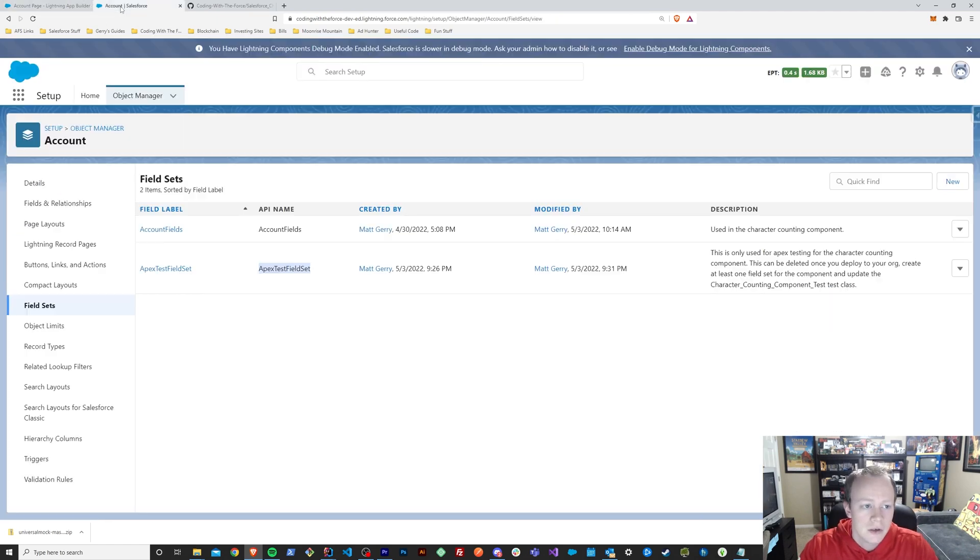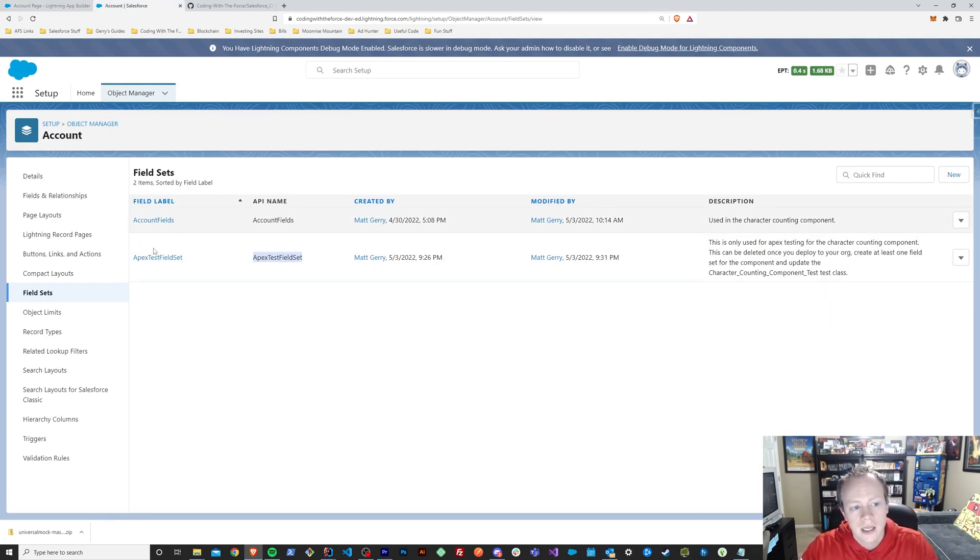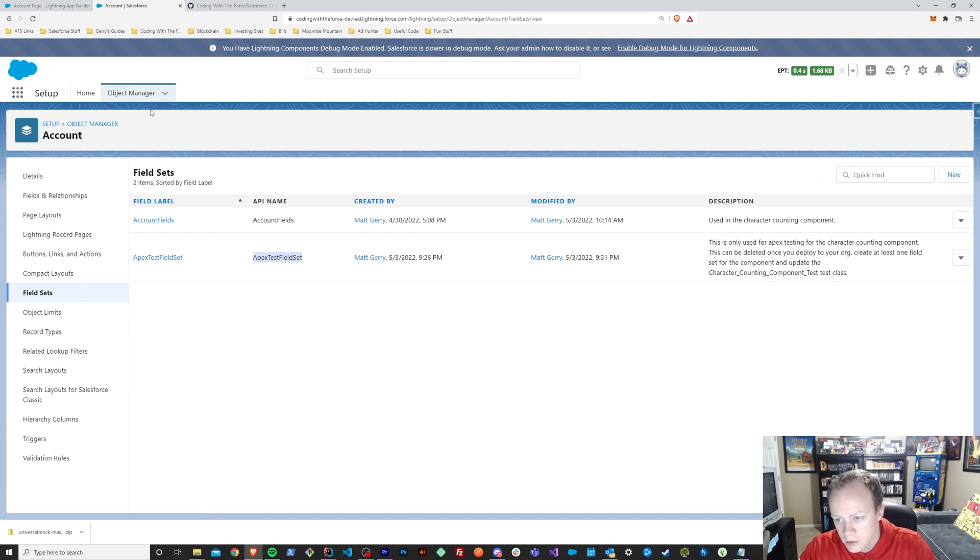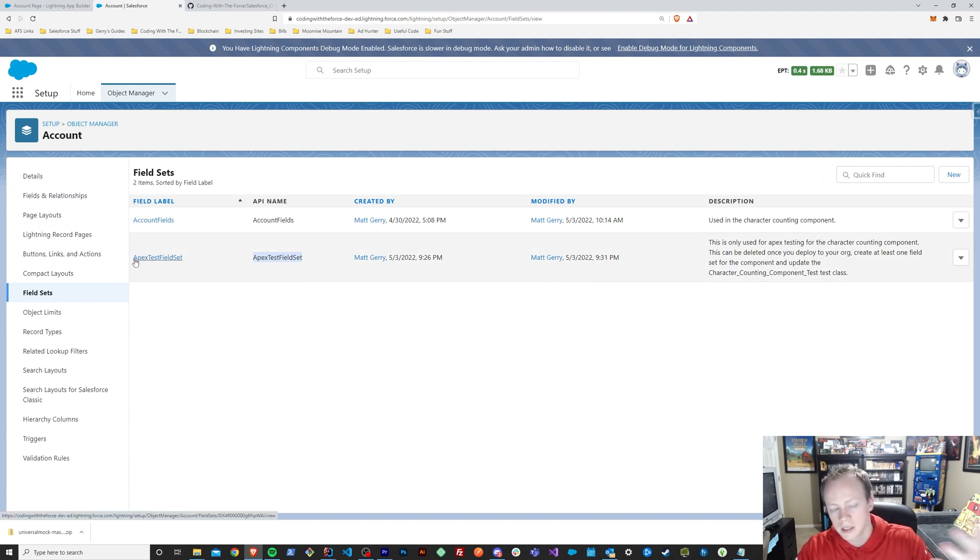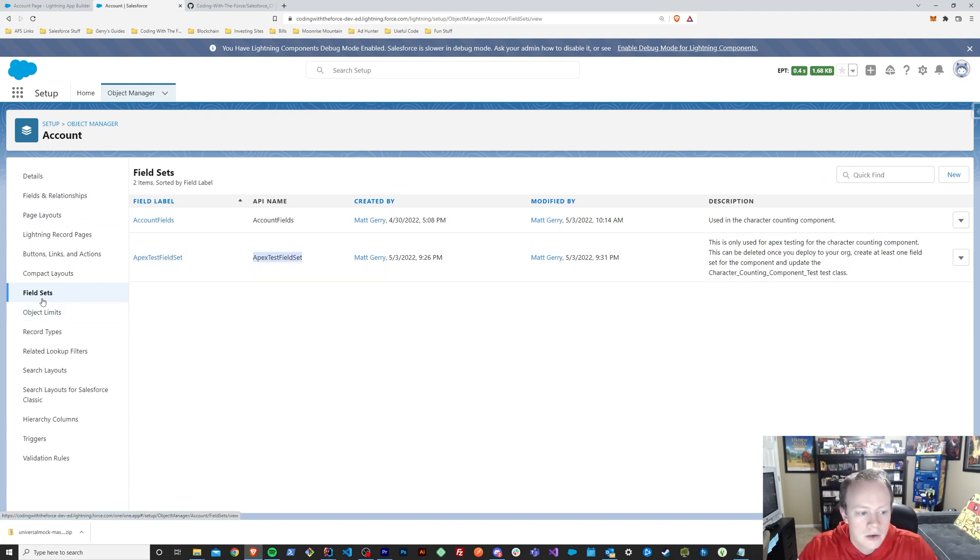Then it's going to not display it first because you at least need to give it a field set name because that's where all this information is derived from the fields on the page layout. So if you don't know what a field set is, if you go to any object, pretty much the ones that you would typically use, custom objects, standard objects, you can create field sets for them.